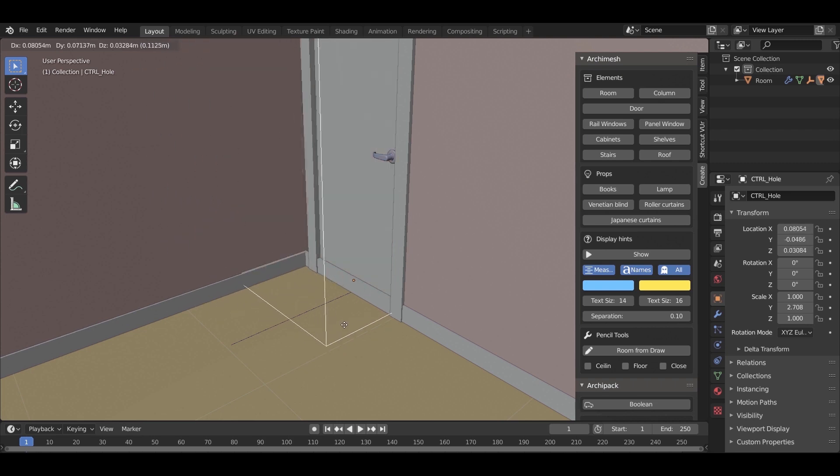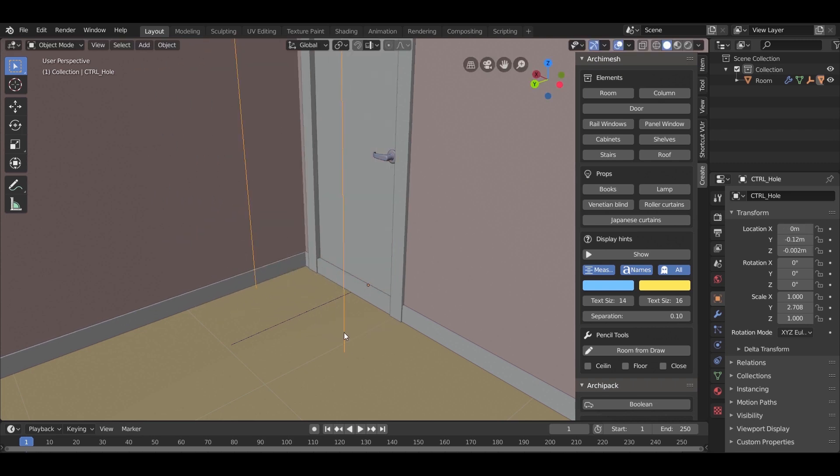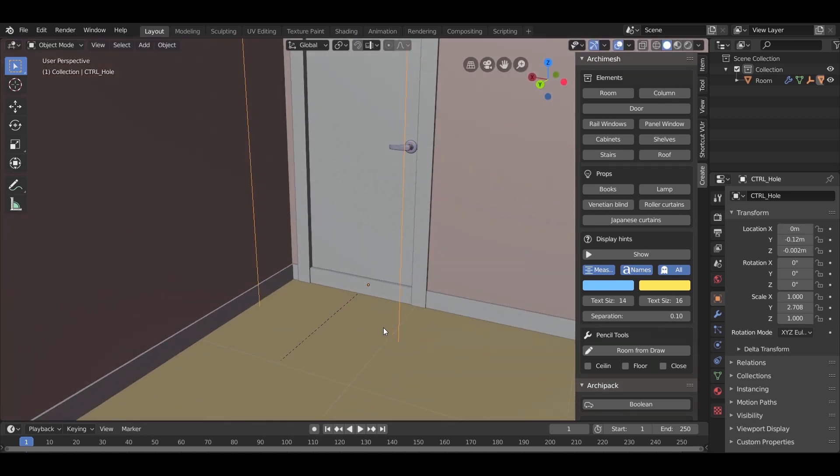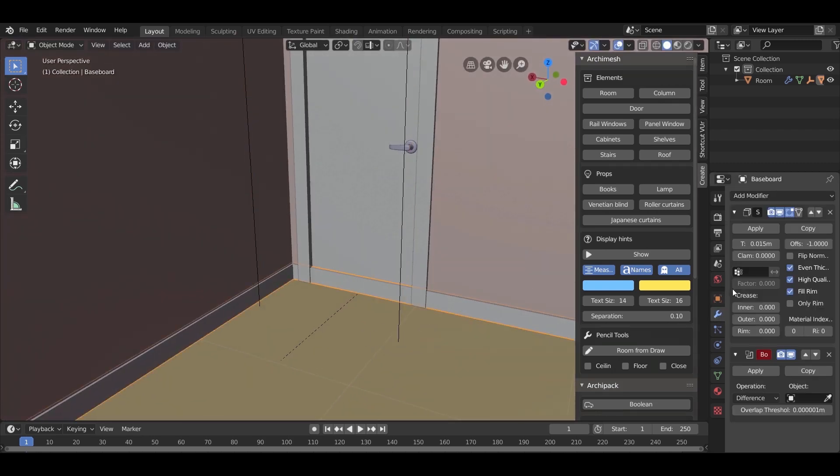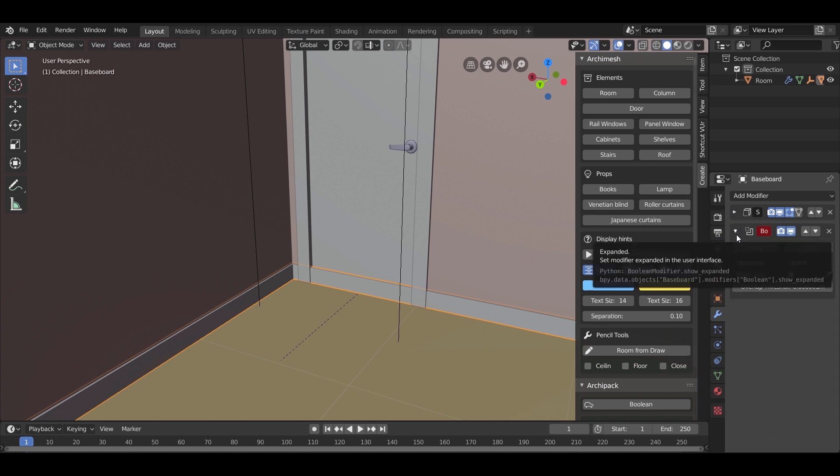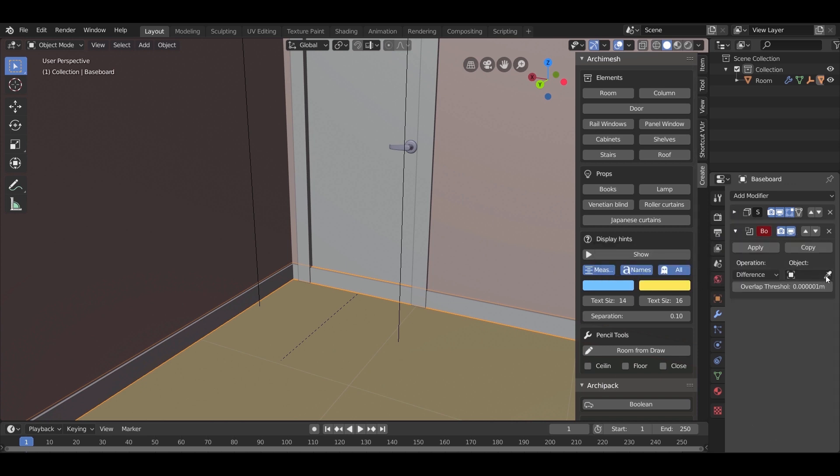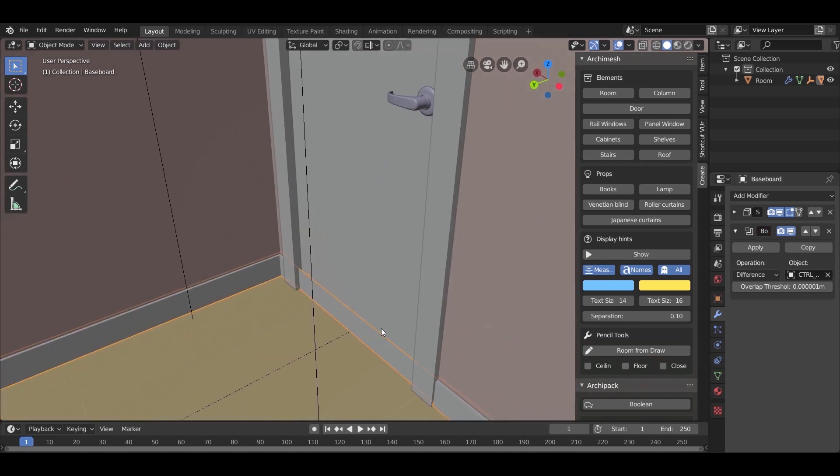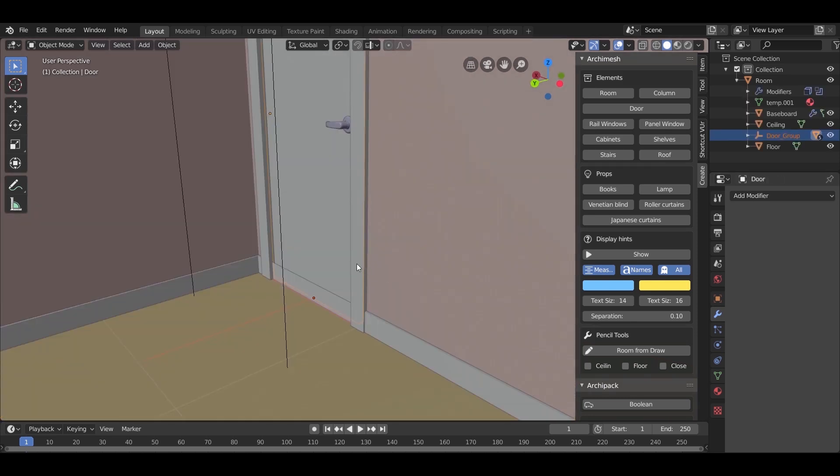To trim the wall trims in the door area, select the wall trims, go to Modifiers and add a boolean. From the object, take the pin and choose the box. Move the door until it looks right.